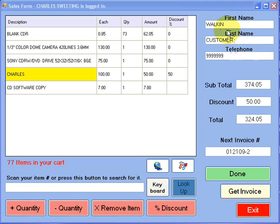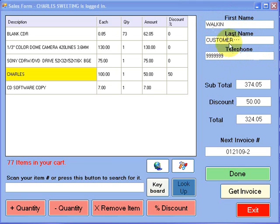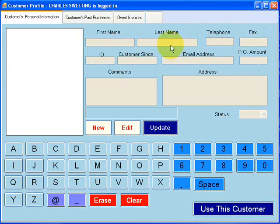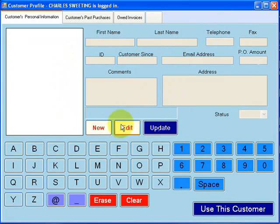To access the customer information, we can either select the first name, last name, or phone number. By default, for every sale, it displays a walk-in customer. So I'm just going to select that. And this would be the information that we can save for every customer.